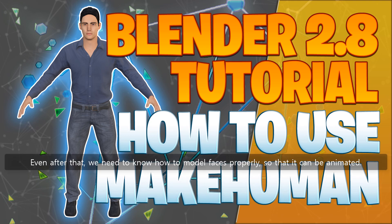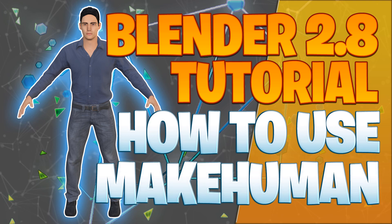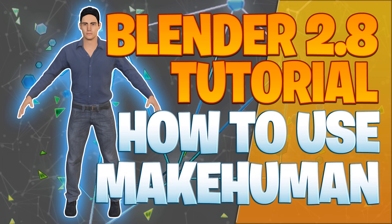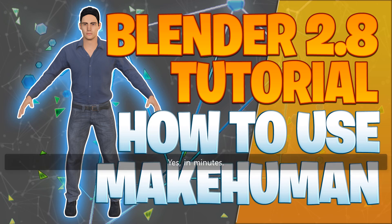Even after that, we need to know how to model faces properly so that it can be animated. The entire process can take days and weeks, but with MakeHuman, the industry's top quality 3D models can be generated in minutes. Yes, in minutes.